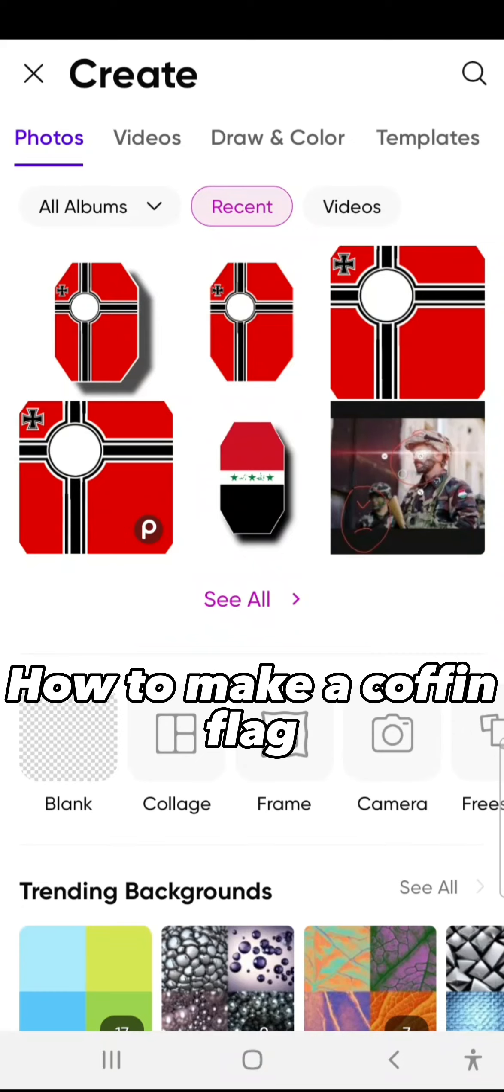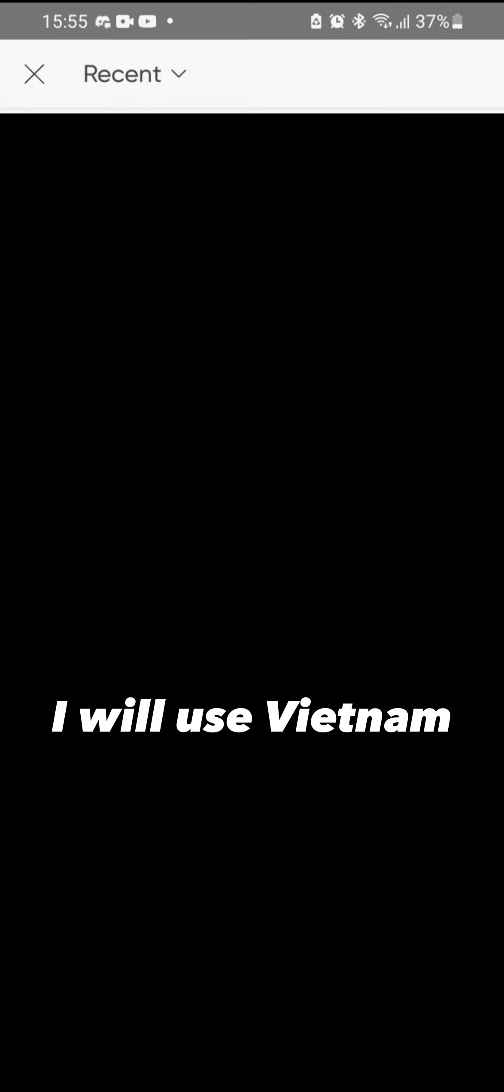How to Make a Coffin Flag. So choose a 9:16 flag. I will use Vietnam.